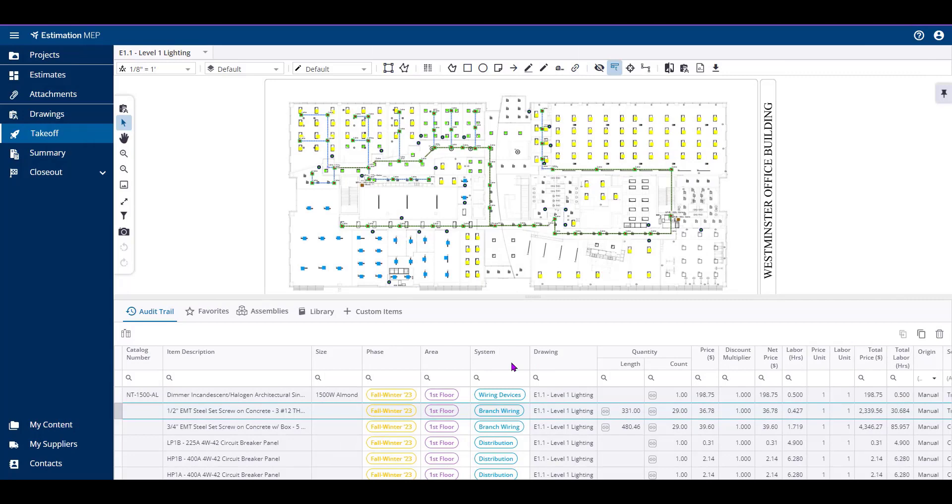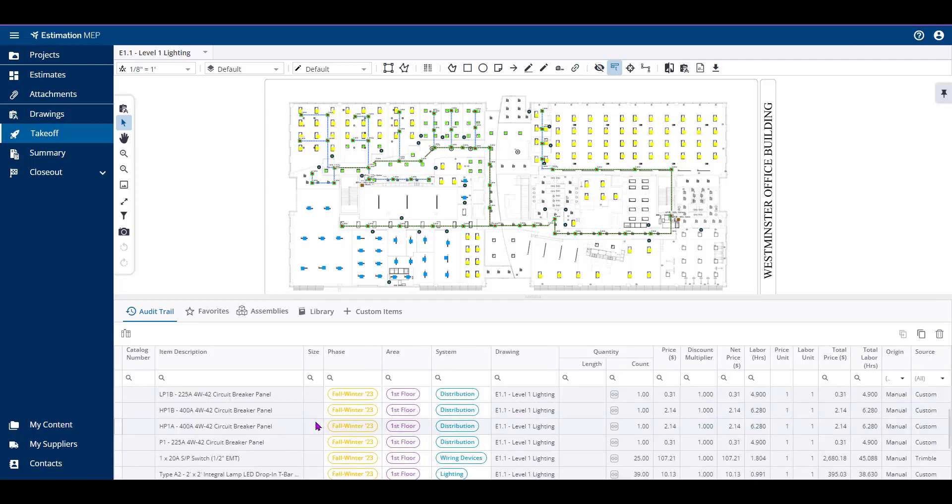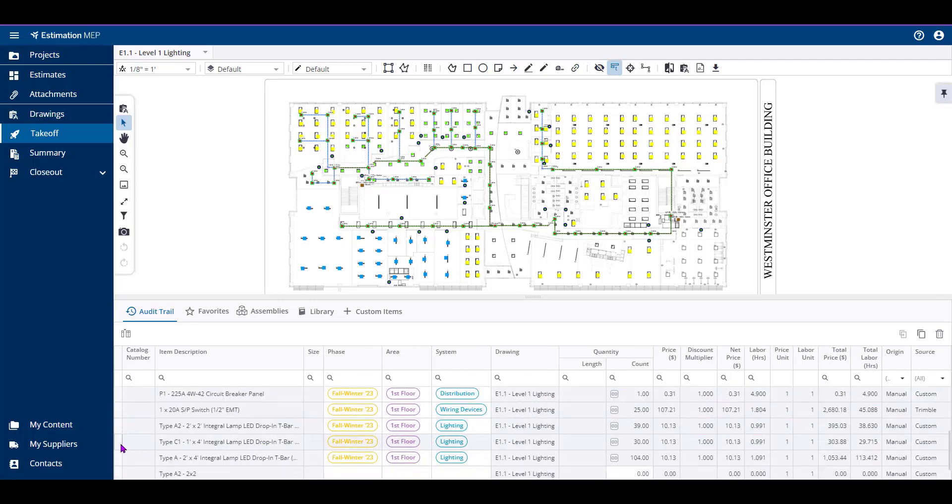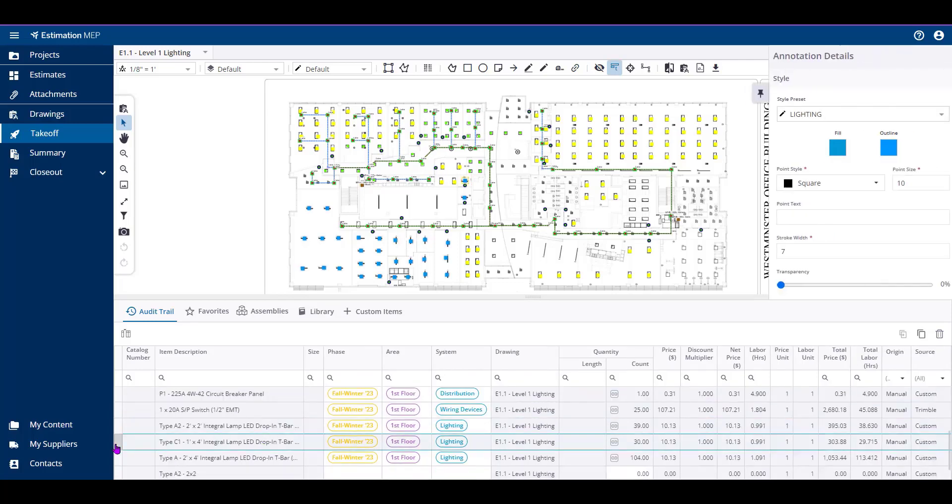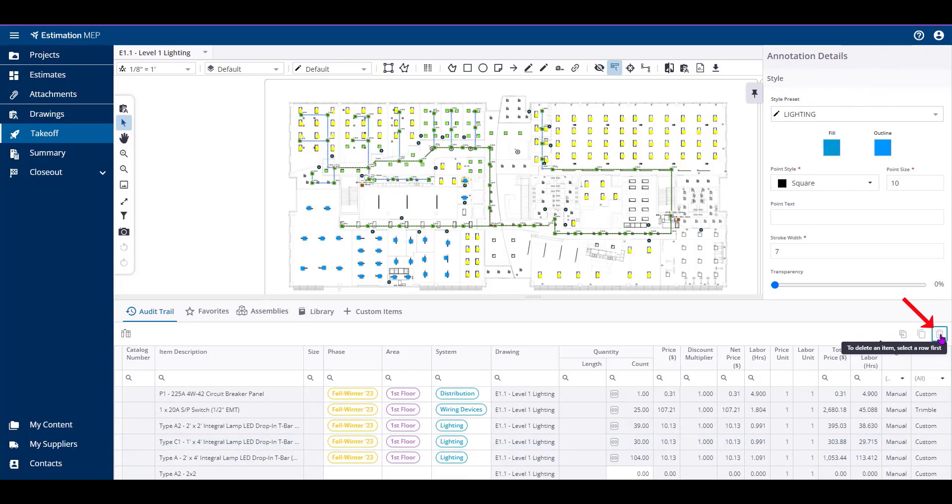Next, to modify the items themselves, there are a couple of options. You can delete audit trail lines by selecting the line and clicking the trash can on the right-hand side.